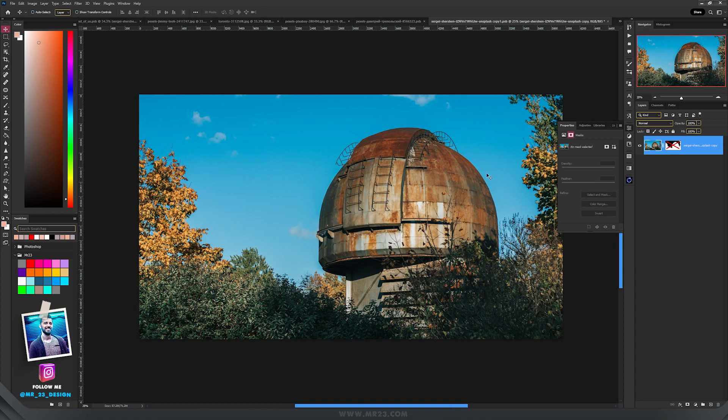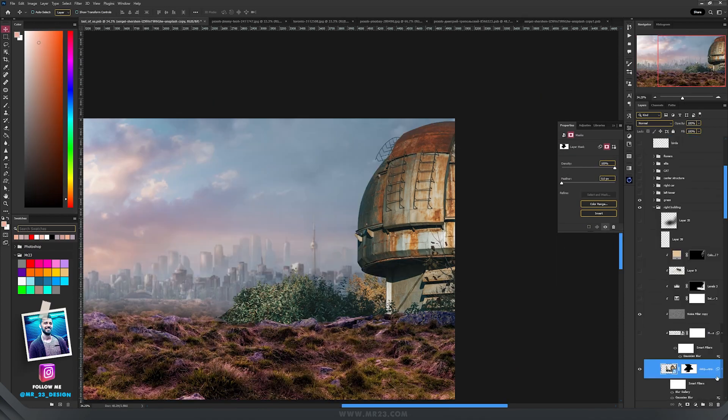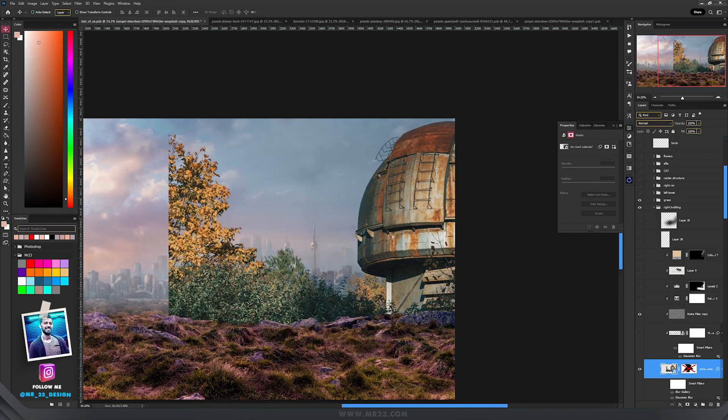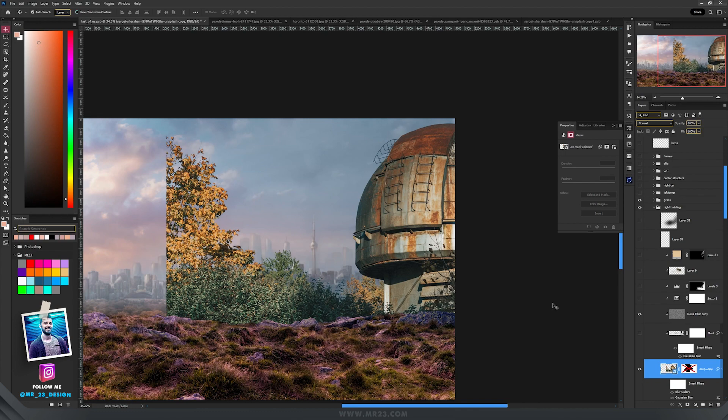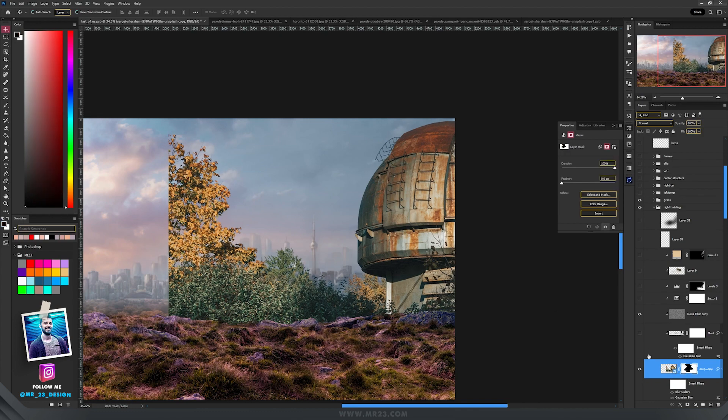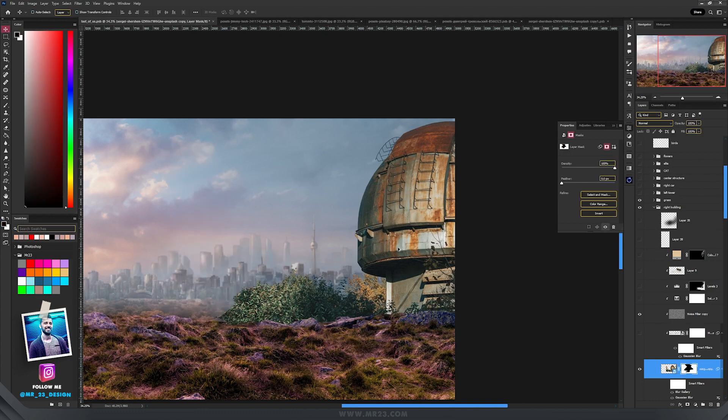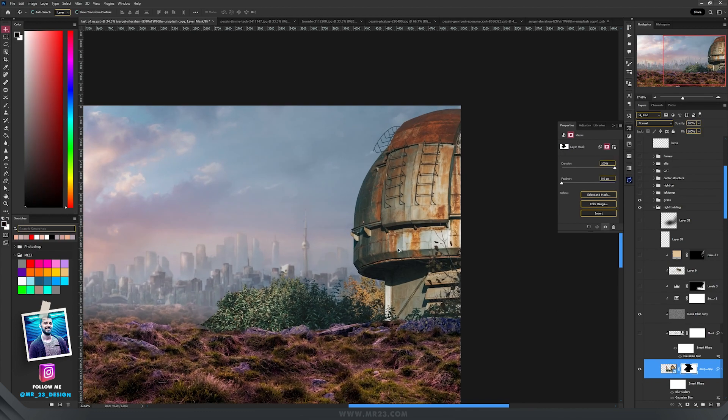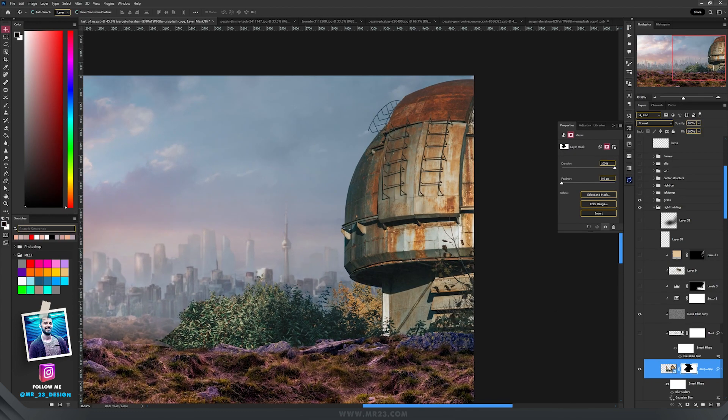For the right building, I found this awesome photo, selected and then placed the building on the right side. I added a mask and kept what I needed, then added a Gaussian blur.